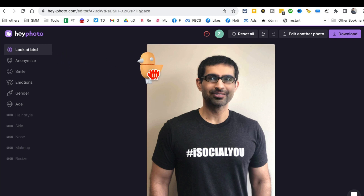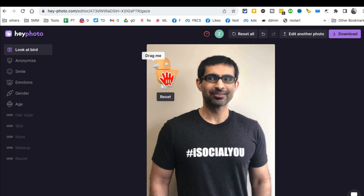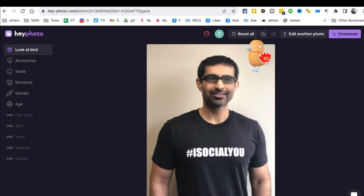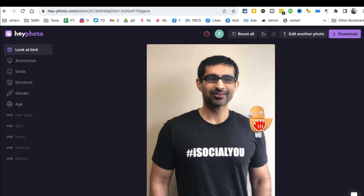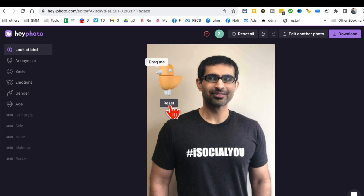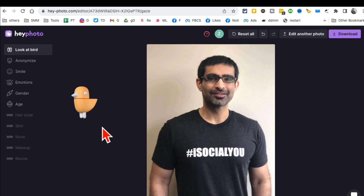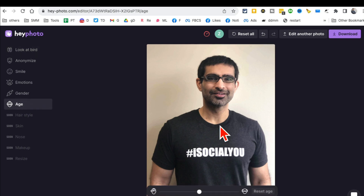For example, look at this — if I drag this bird, watch my eyes. It's going to change. Look at this, my eyes are tracking the bird. So cool! If you want to reset, just click here and it'll reset back to the original. Move the bird and your gaze or your eyes will change direction.